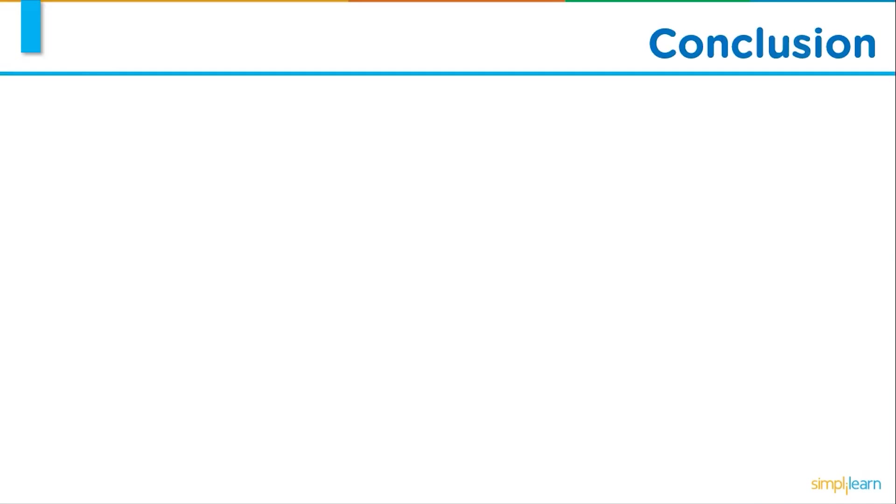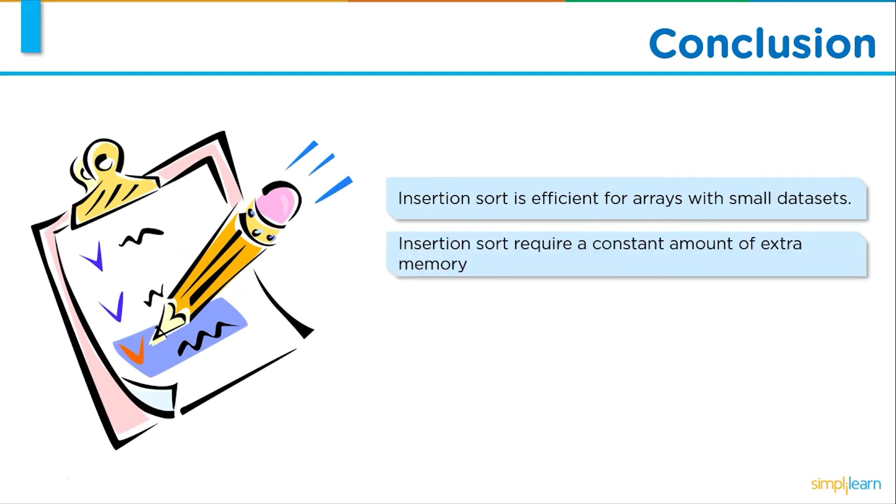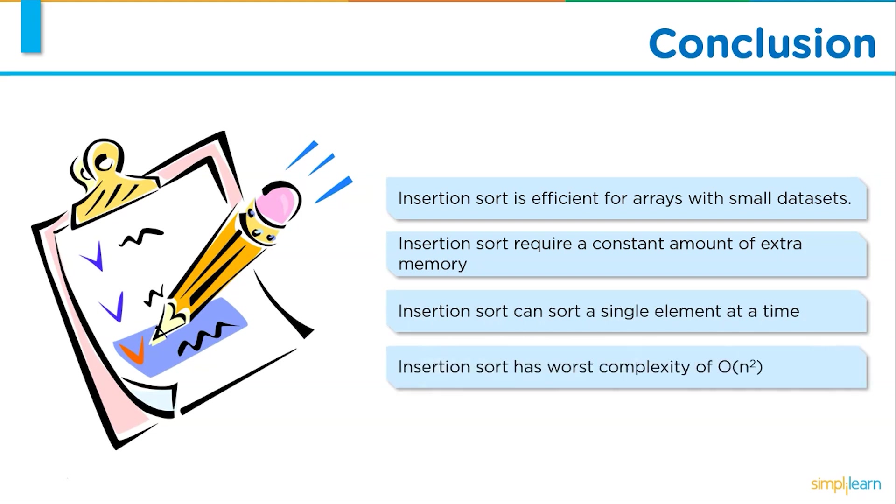First up, insertion sort is efficient for arrays with small data sets. Next up, insertion sort requires a constant amount of extra memory. Next, insertion sort can only sort a single element at a time. And finally, insertion sort has the worst complexity of big O of n square.